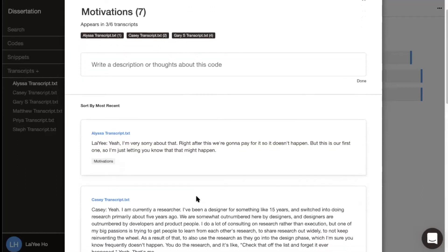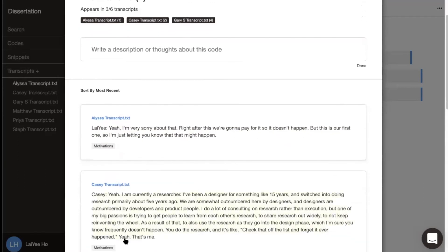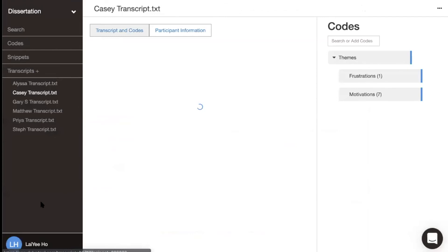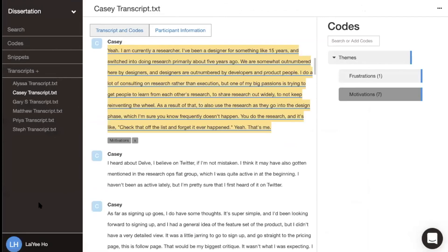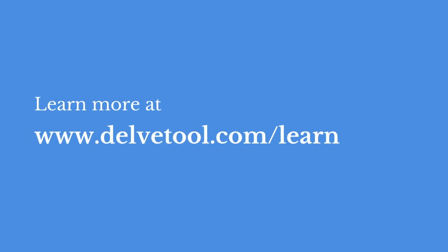If you want to see more context behind a particular quote, just click on the link. It'll take you right to that spot in the transcript. That's a quick introduction to how to code using Delve, and check out our other videos to learn more.